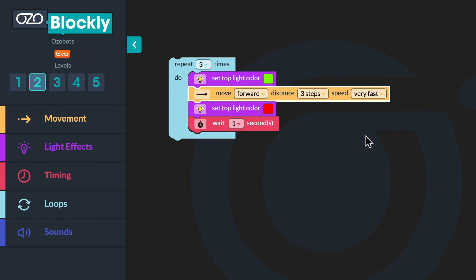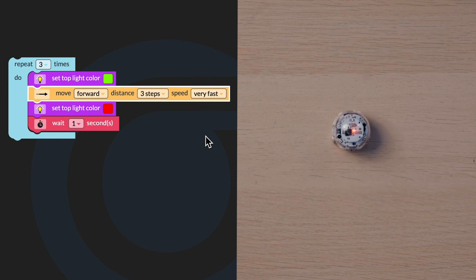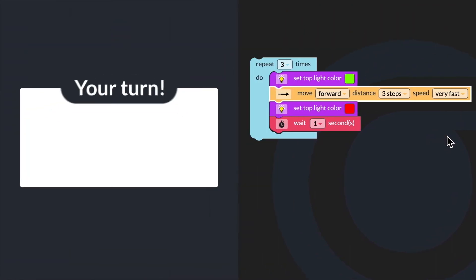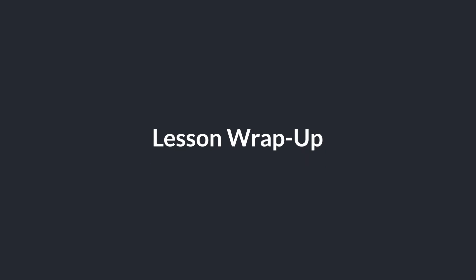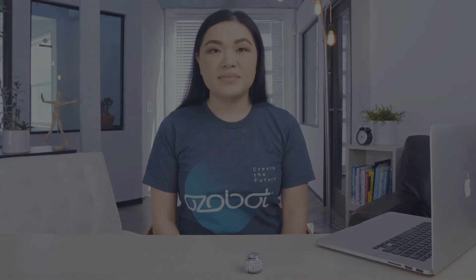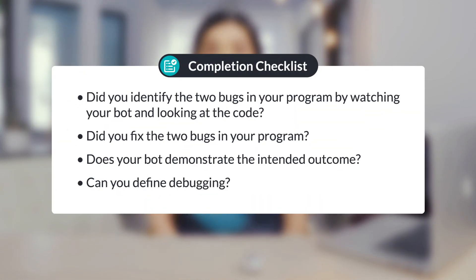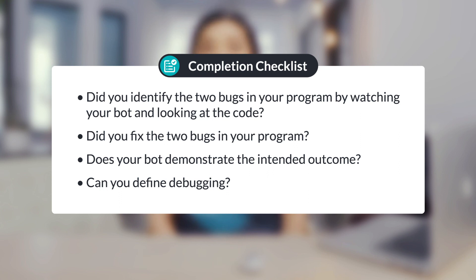Now I will run my program to see if I have fixed the bugs. Let's run the program. Can you check your program with the solution and then run your debugged program? Did you identify the two bugs in your program by watching your bot and looking at the code? Did you fix the two bugs? Does your bot demonstrate the intended outcome?